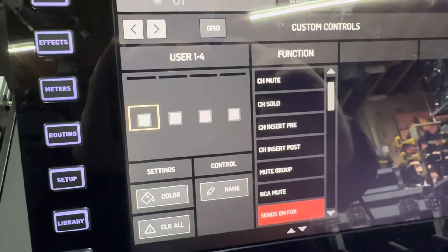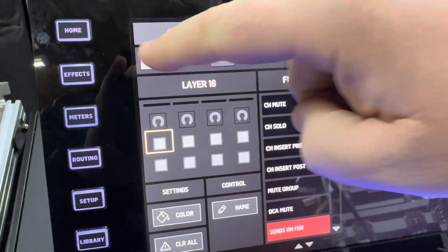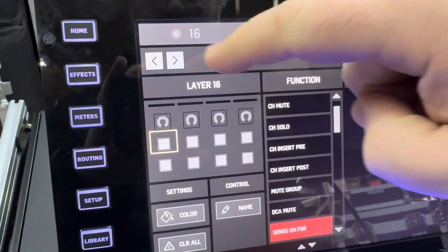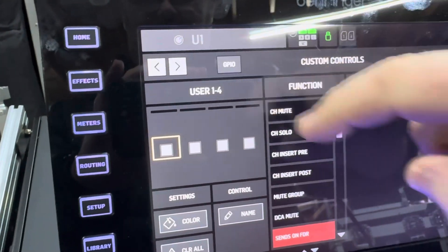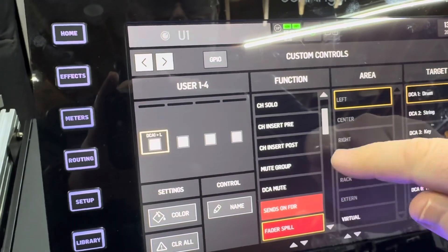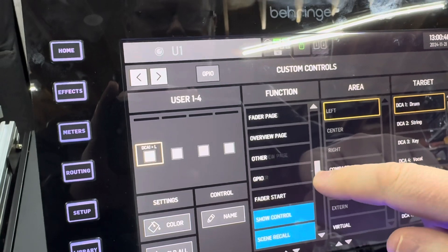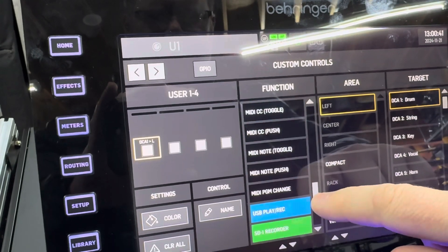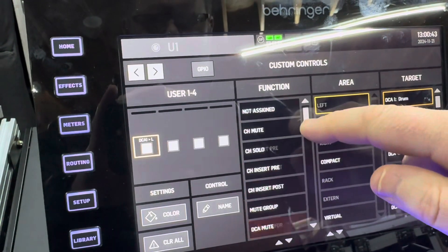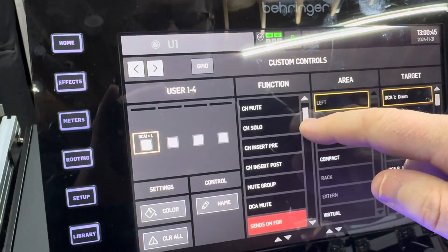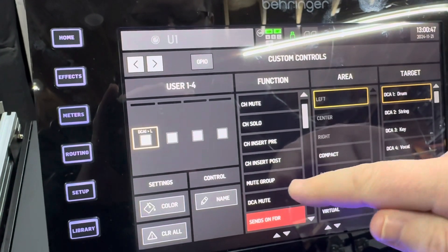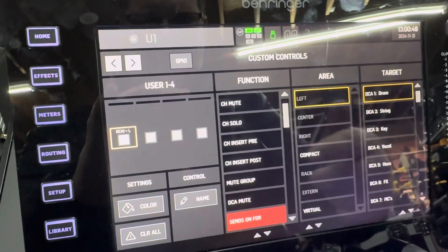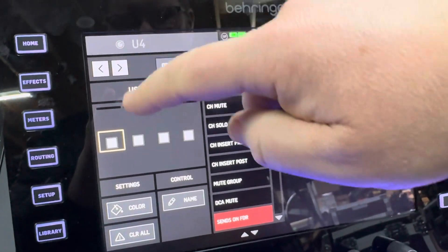It will let you be on all sorts of different things, so we'll be on user one through four. We'll go down and we will find DCAs. There's DCA mutes. I want to put a mute group on the very bottom.